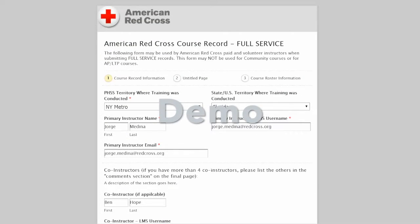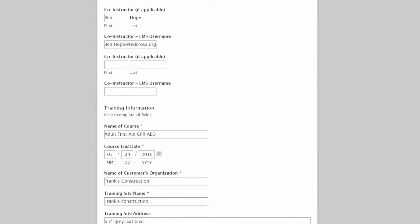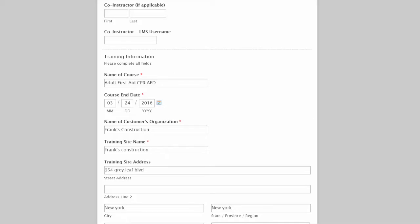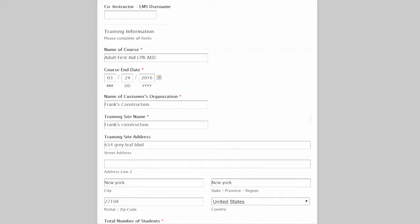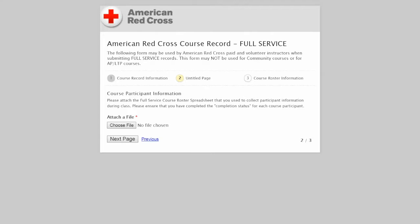Page one of the full service course record web form contains fields for you to enter your name, Saba LMS username (which should be your Red Cross email address), and the names of your co-instructors' Saba LMS usernames if applicable. Additionally, you will be entering the course title and date, the full service organization's name, training site address, and number of students. When you're done with page one, click Next Page.